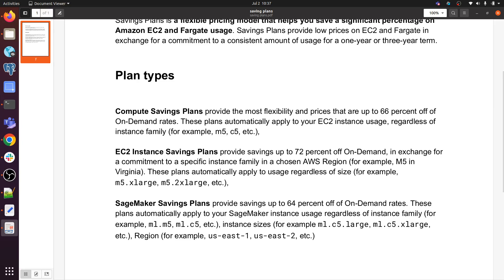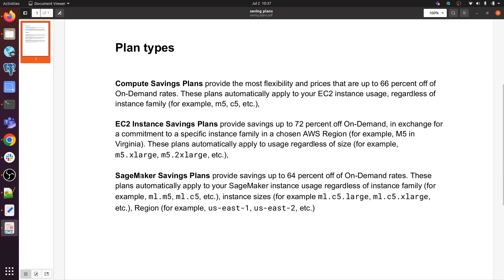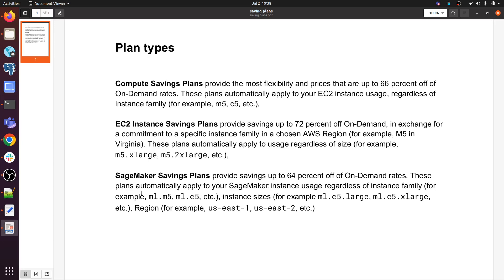SageMaker saving plan - let me give you a quick idea about SageMaker. SageMaker is a machine learning tool, a machine learning service offered by AWS. SageMaker saving plans provide savings up to 64% off on-demand rates. These plans automatically apply to your SageMaker instance usage regardless of instance family, for example M1.M5, M1.C5, etc.